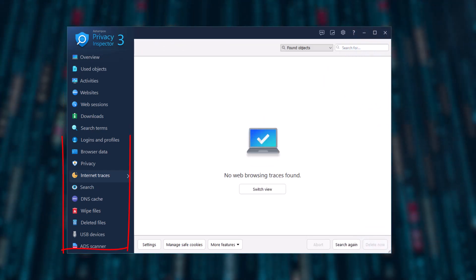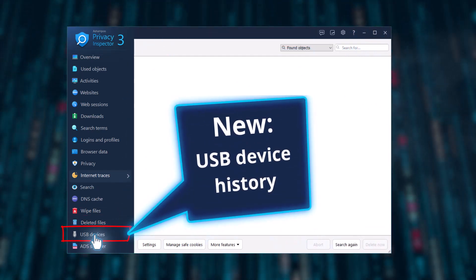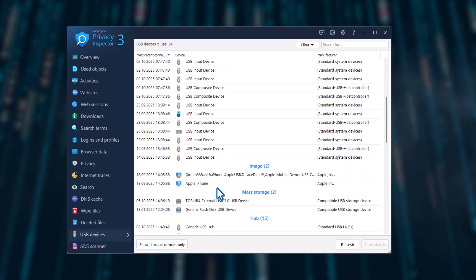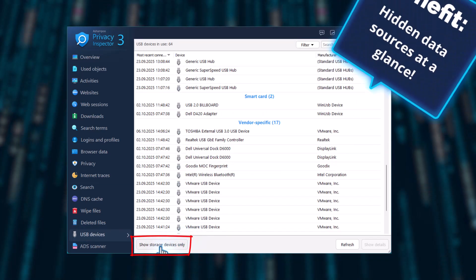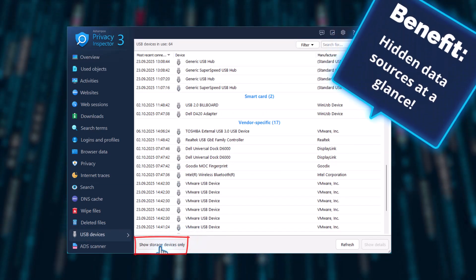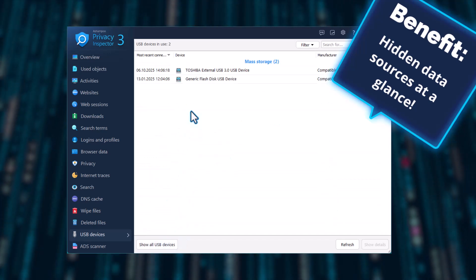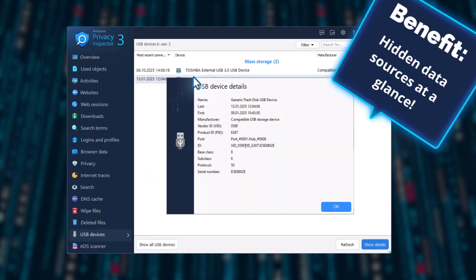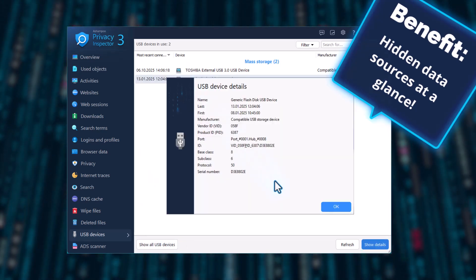Also new, the USB device history. See instantly which sticks or drives were connected for the first time or the last time, and that means hidden data sources are revealed at a glance.